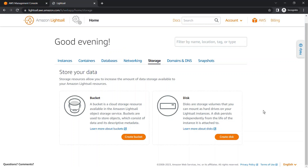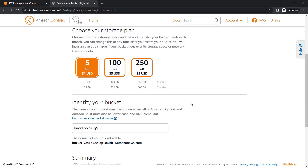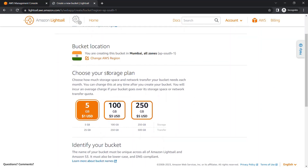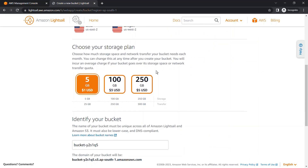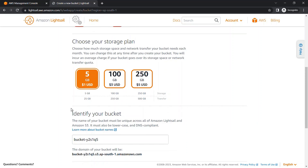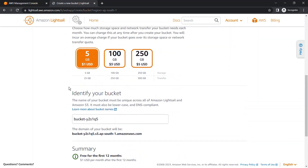We are first going to create a Bucket. To create a bucket, just click on Create Bucket. Here you can choose the region — we are going to choose the Mumbai region. After that, you can choose the storage plan according to your need.